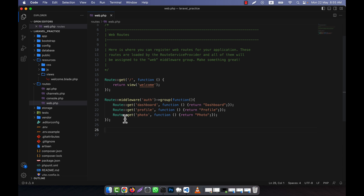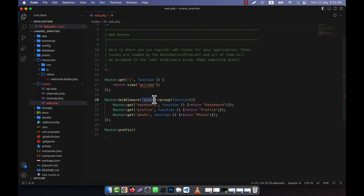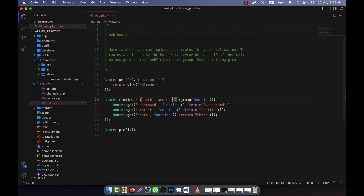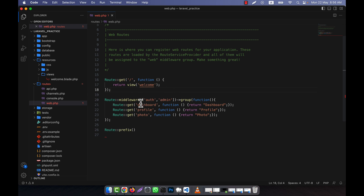There is another use case for a route group — you can easily apply a prefix. I will show you that now. But first, one thing I forgot to mention: if you want to use multiple middleware on some routes, you cannot chain them separately. In that case, you have to write them as array elements — for example, auth and admin, or any other middleware — like this as an array.